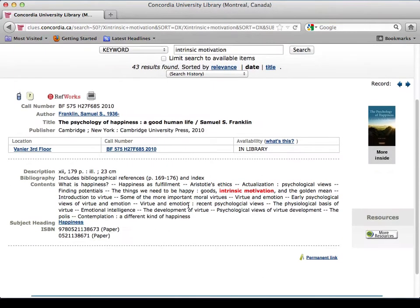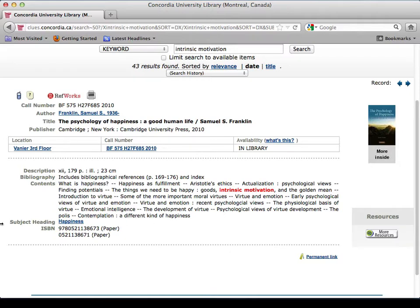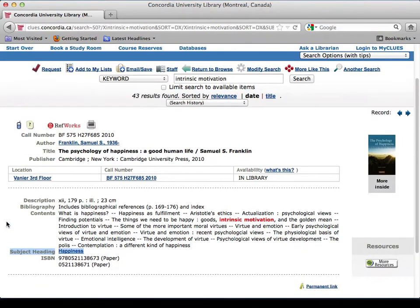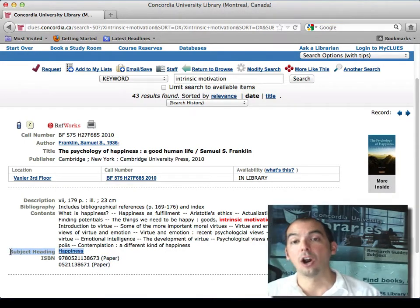Let's look at 'The Psychology of Happiness: A Good Human Life.' I want to mention the field called subject headings — this is a good way to make sure you're looking at the right word. That's another way of playing the word game: check encyclopedias and dictionaries to make sure you have the right words, or try any words you know and feel comfortable with in CLUES, then look at the subject headings to confirm you're using the right term.